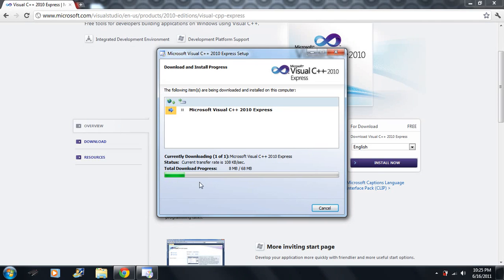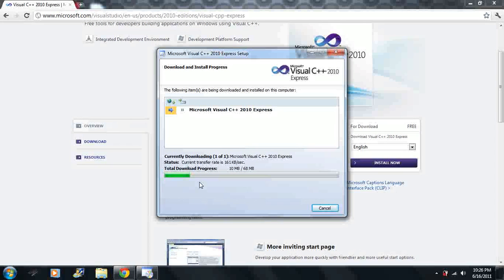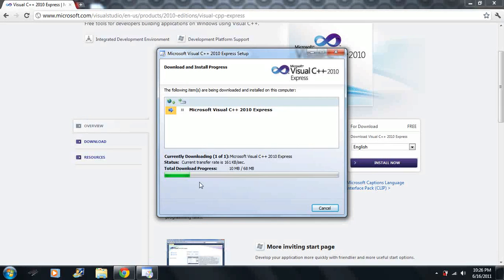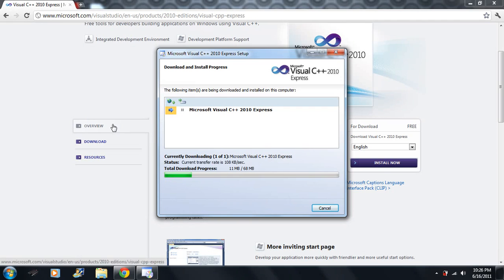That's what you need. When you're done, when this is done installing and you install it successfully, move on to lesson one. In lesson one I'll show you how to open up a project and how to get started.